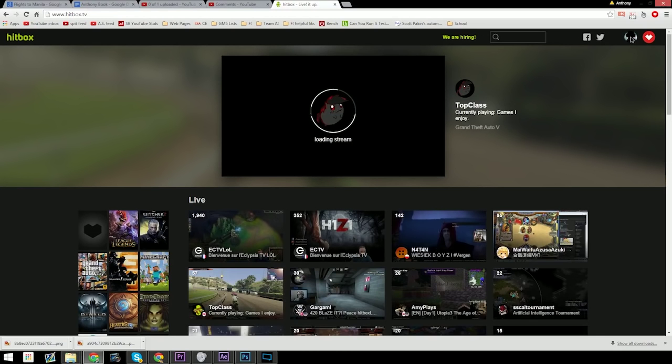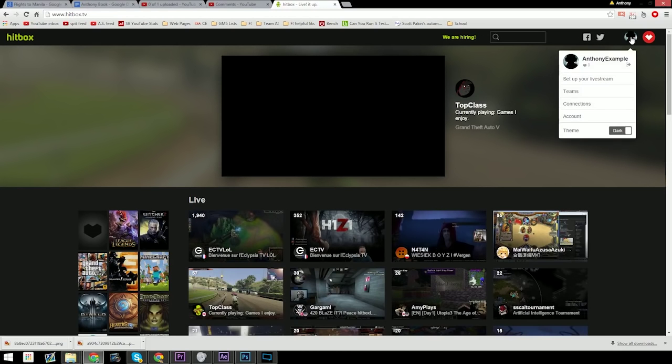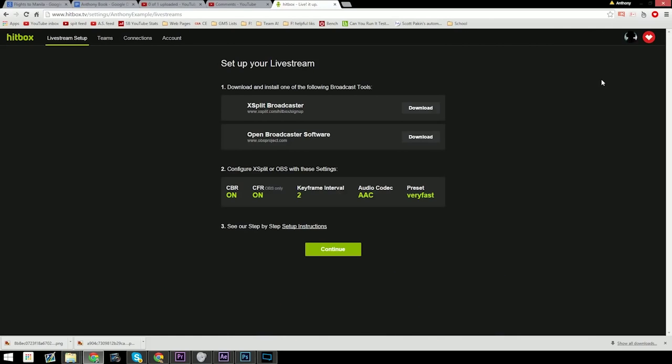In the upper right hand corner you'll find something that looks like this. Once you set up your stream, you'll be able to stream with a program like one of these two. We recommend XSplit as it's a lot easier to set up.